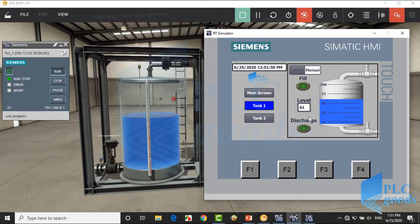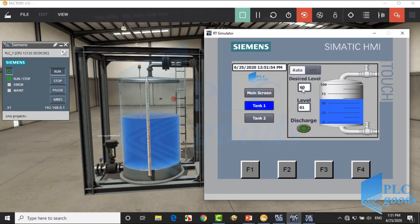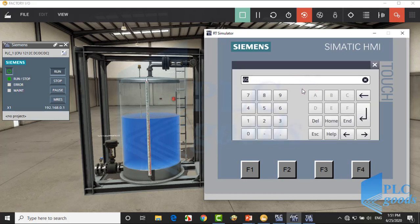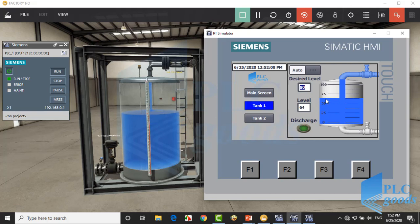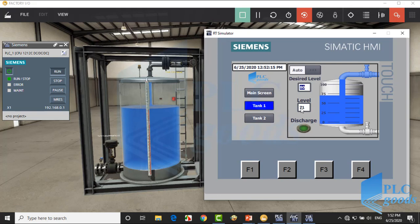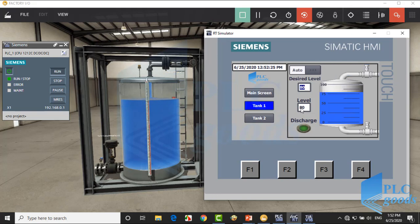Let's go to automatic mode. When this mode is selected, the screen will be changed a little. Here we can enter the desired level—let's write 80 percent. So the filling valve will be opened until the liquid level reaches the desired level. As you see, when the level reaches 80 percent, the filling valve is turned off automatically.